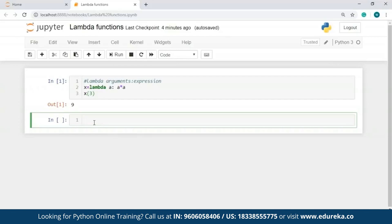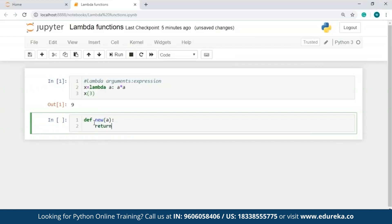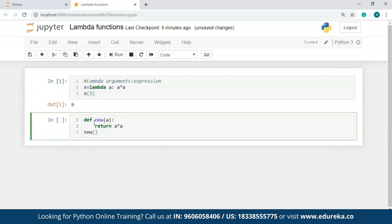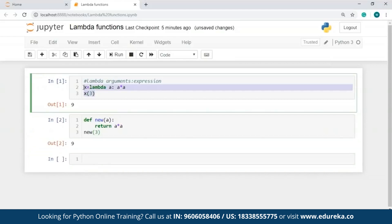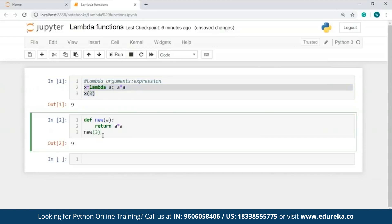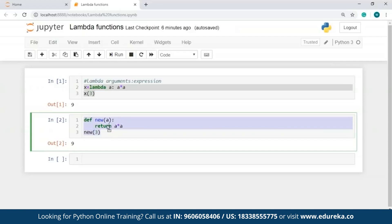Let me demonstrate this. I'll define a function called 'new' and pass the parameter as 'a'. Now I'll be using return to return the value of a*a. To call this function, I'll use the name of the function and specify a value — let me take 3, same as the previous function. As you can see, using Lambda functions I just required two lines of code, whereas while using the normal function, I had to make use of three lines of code along with a return statement.